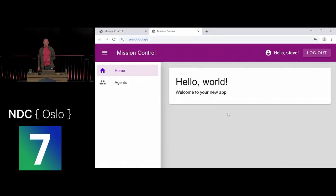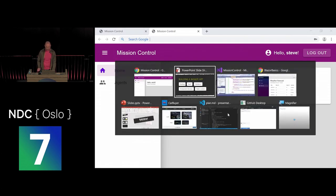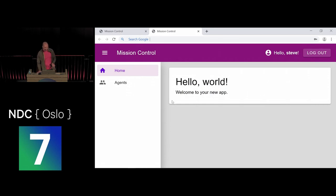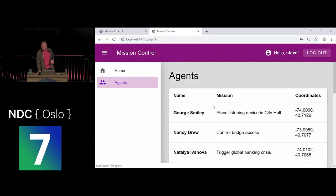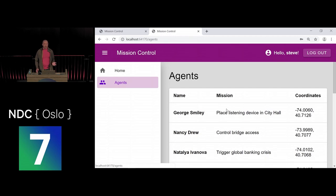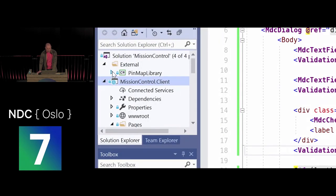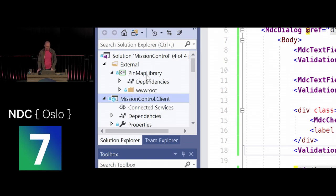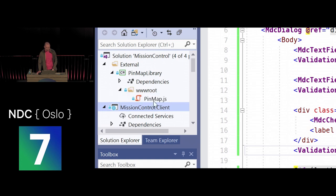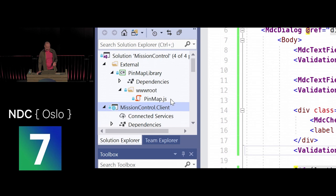I've been using a Material Design component library, but someone has to create these libraries. I want to create my own: instead of a list, I'd like an interactive 3D map showing where all agents are around the city. Rather than building from scratch, I'll wrap an existing JavaScript map library and turn it into a Blazor component library so it can be used in any Blazor application easily.